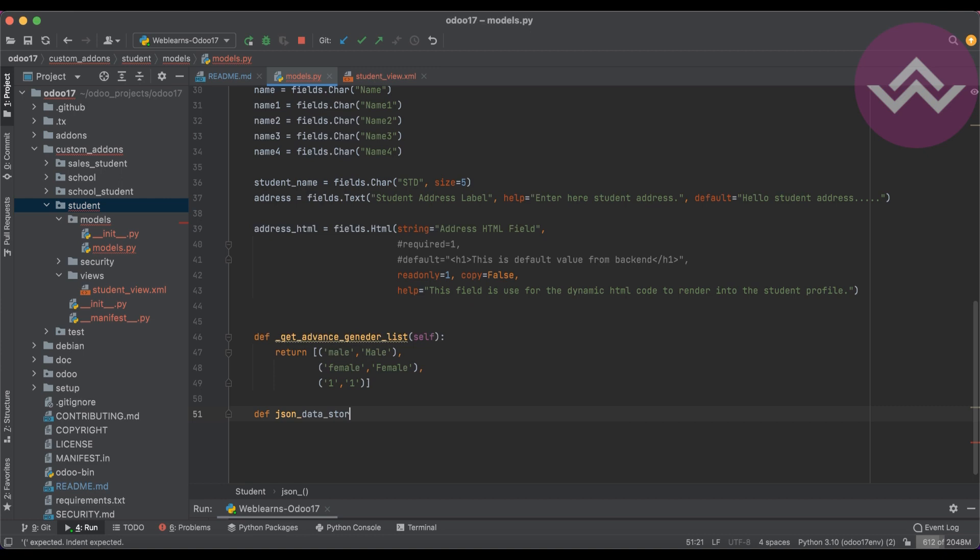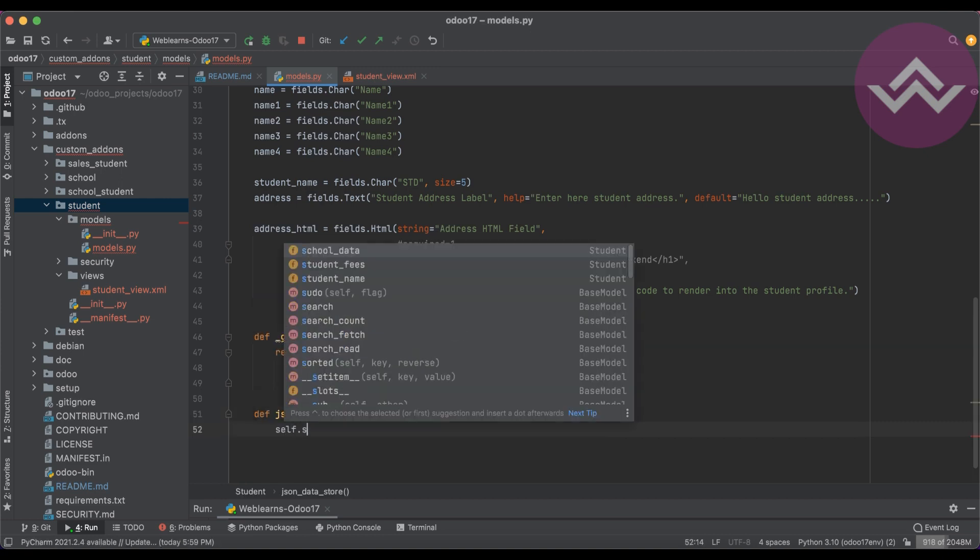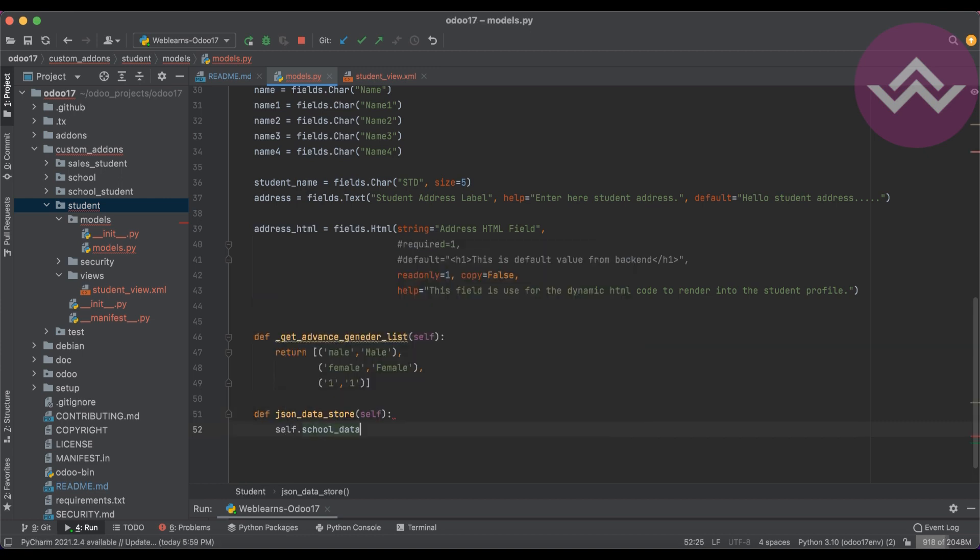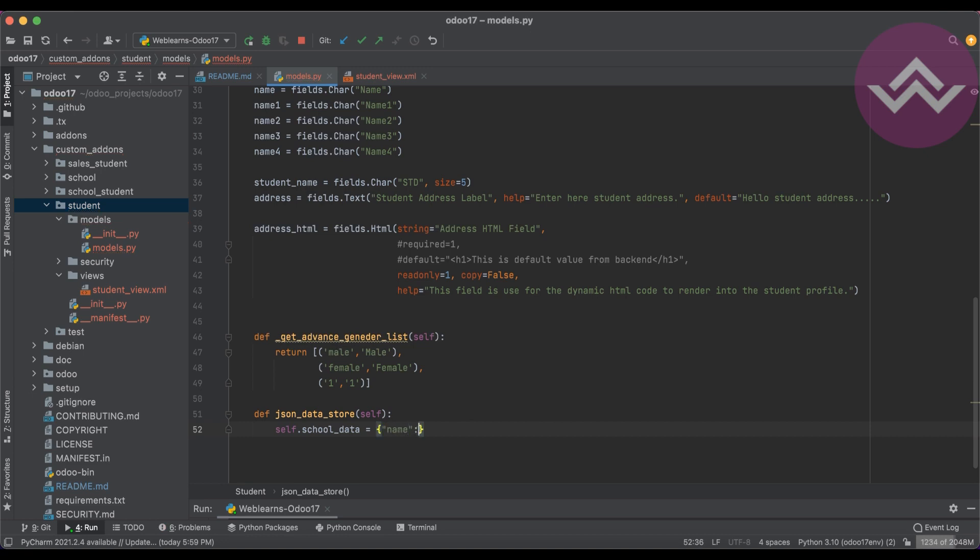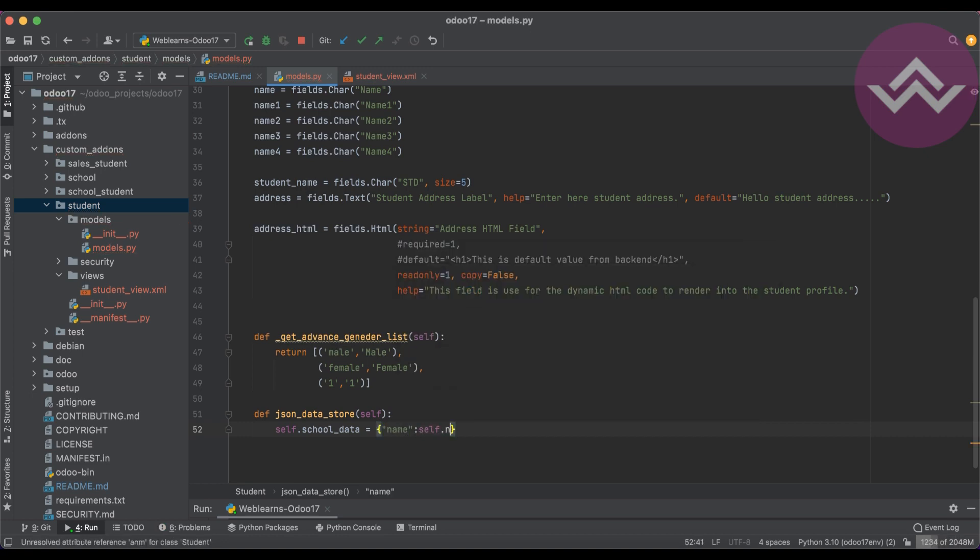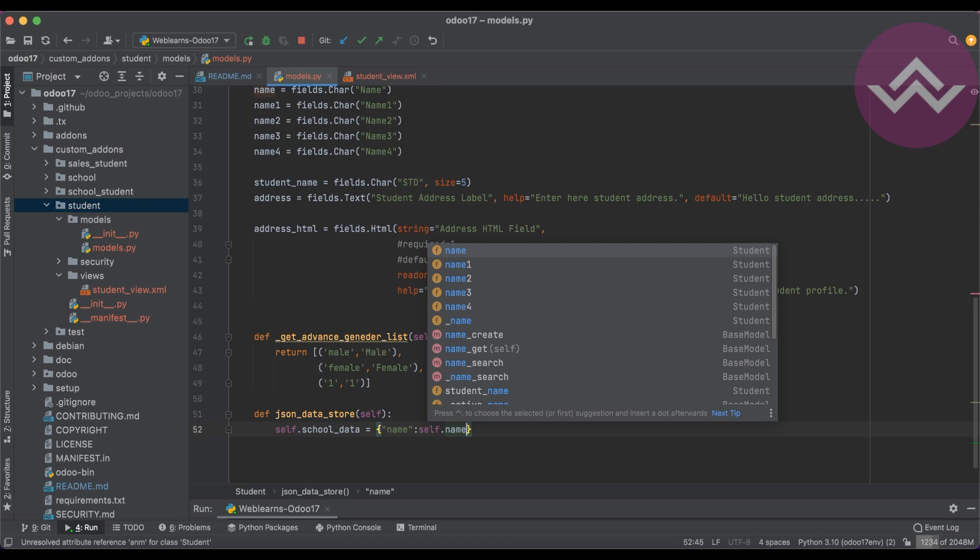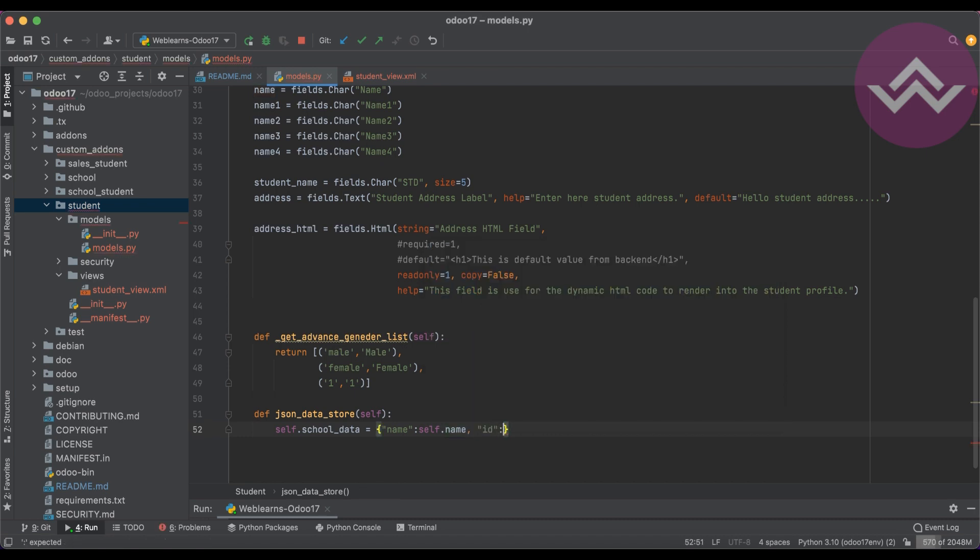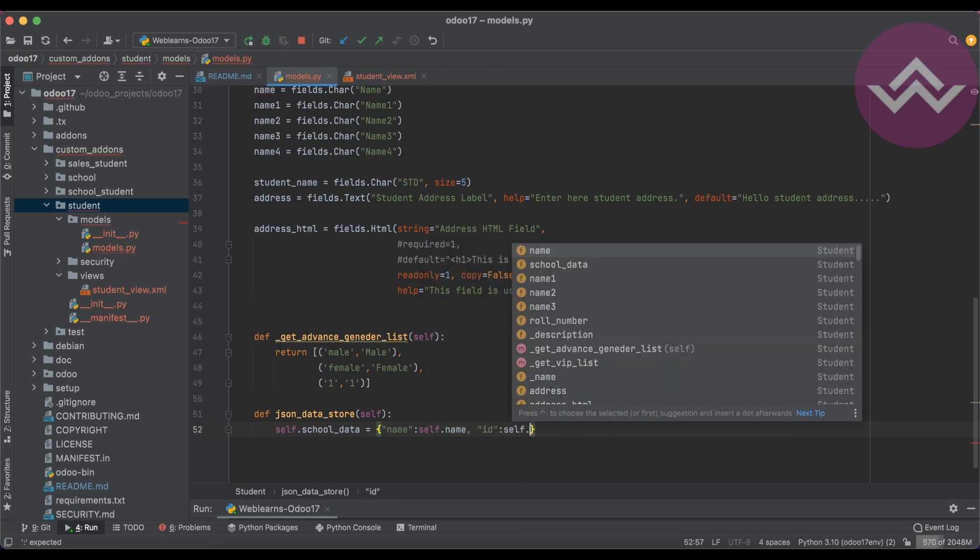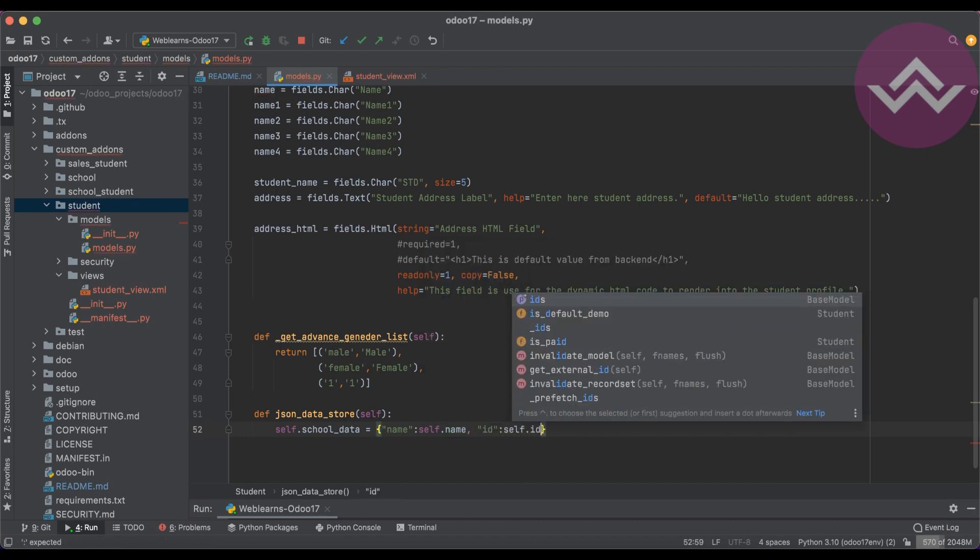Now the thing is you cannot edit directly here. For that, I also have to create one field to store the JSON data. def json_data_store, self.school_data equals name: self.name, ID: self.id.